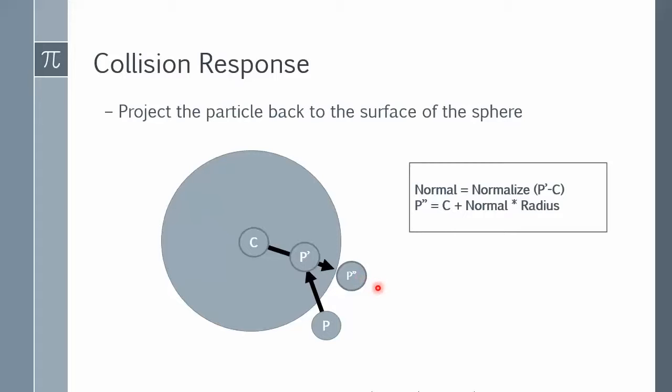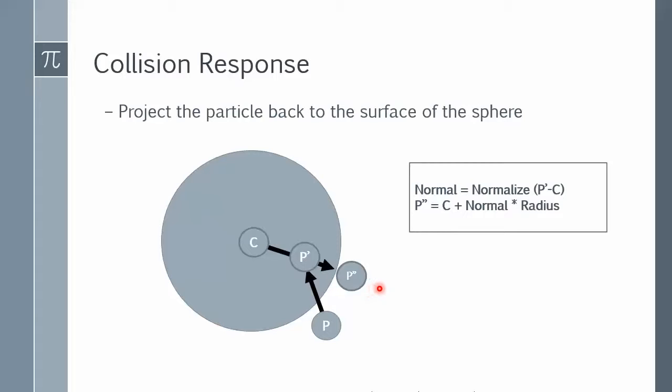In our case, P prime is where the point will be when we resolve that collision. One interesting thing with the Verlet integrator, as Thomas pointed out, the final position P prime and the previous position before colliding with the sphere is all what's needed to calculate the next integration step. In other words, there's no need to handle velocity changes. This is done automatically because of how the Verlet works using just positions and not velocities.